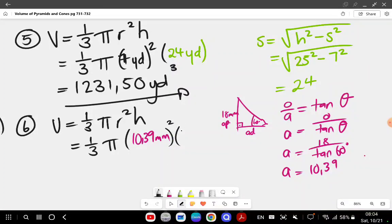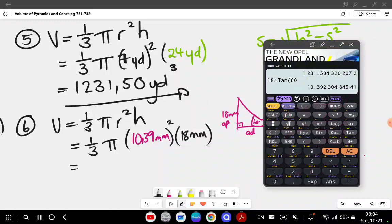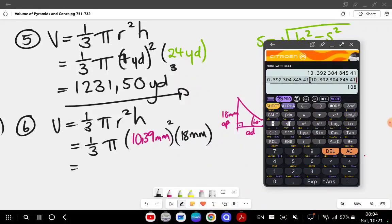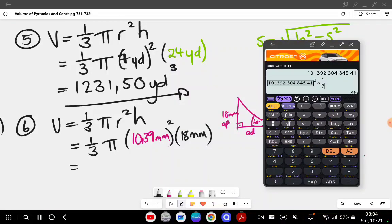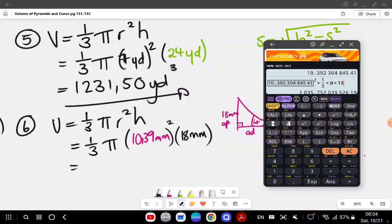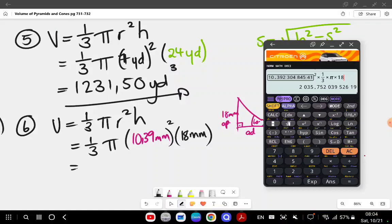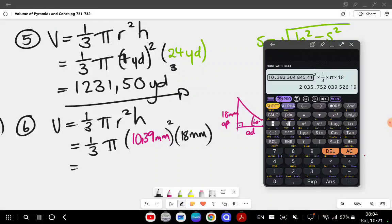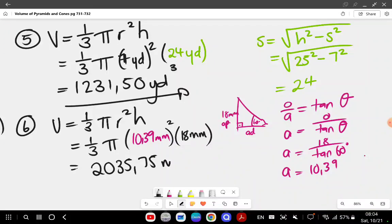My height is 18 millimeters. I input this into the calculator: I square the radius (10.39 squared), then multiply by one over three times pi times 18. The formula is one over three pi r squared h — I just started with r squared since it was already in the calculator. That gives me 2035.75 millimeters cubed. That completes page 731.